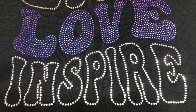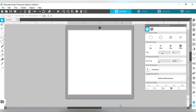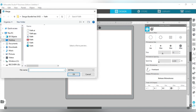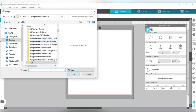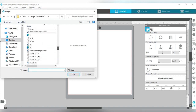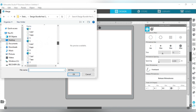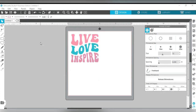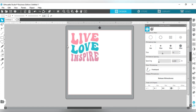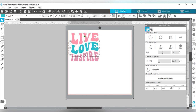So let's get into the video. We are in Silhouette Studio. The first thing I'm going to do - go where it says File, then go down to Merge, and search for the file we're going to use. In this case I'm going to use an SVG file that says 'Live Love Inspire.' When the file comes in, it's going to come in separate - it's not going to be grouped together.